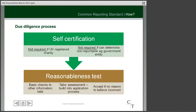But you do of course need to collect the various elements of information just to ensure that you have this. With this overall self-certification, you are asked to carry out what's called a reasonableness test — carrying out basic checks on perhaps other information that you hold and building that into your application process. If there's no reason to believe the information you've been provided with is incorrect, then it is acceptable just to take that as it is.